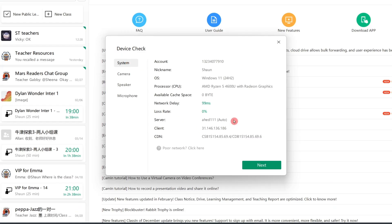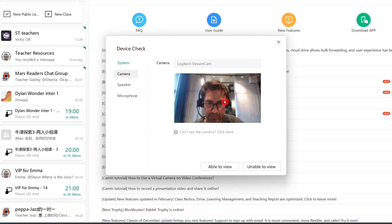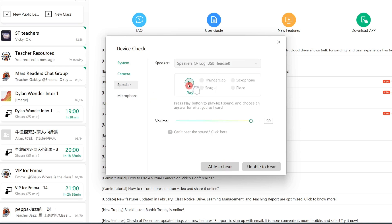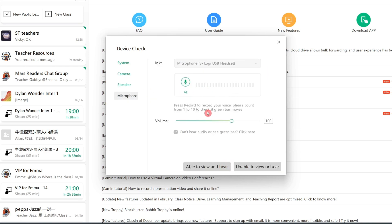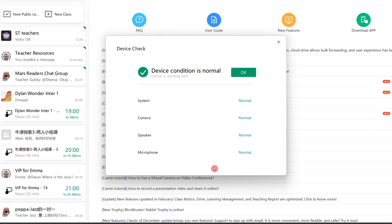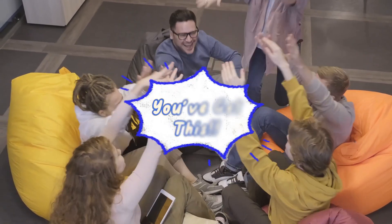Second, run a quick systems check. Make sure your mic, camera, and internet are all working smoothly. Once that's done, you're good to go. Just pick a date and book the trial class. You've got this.